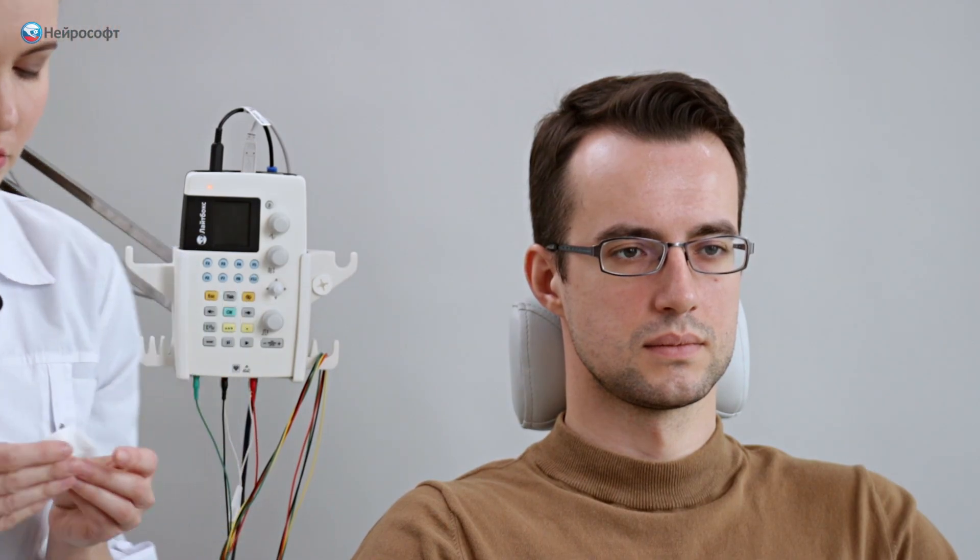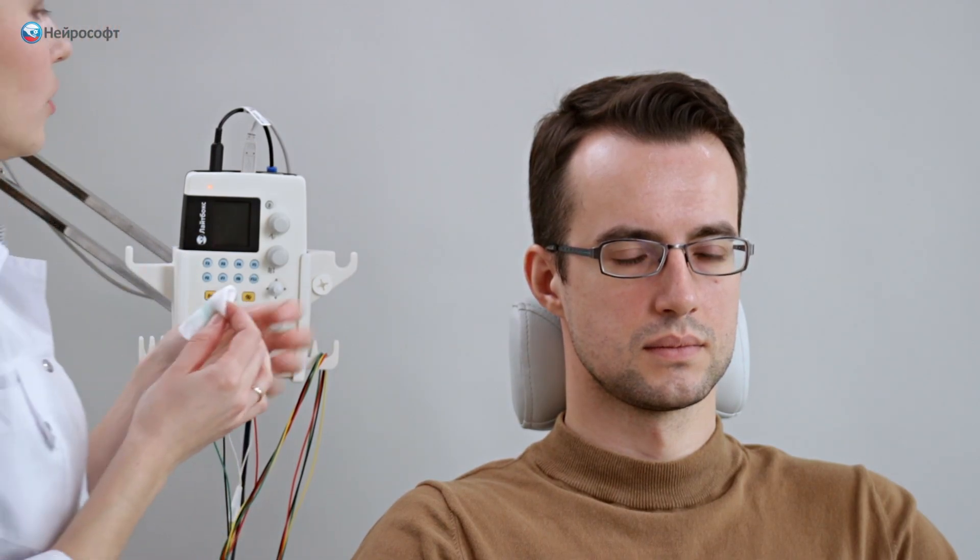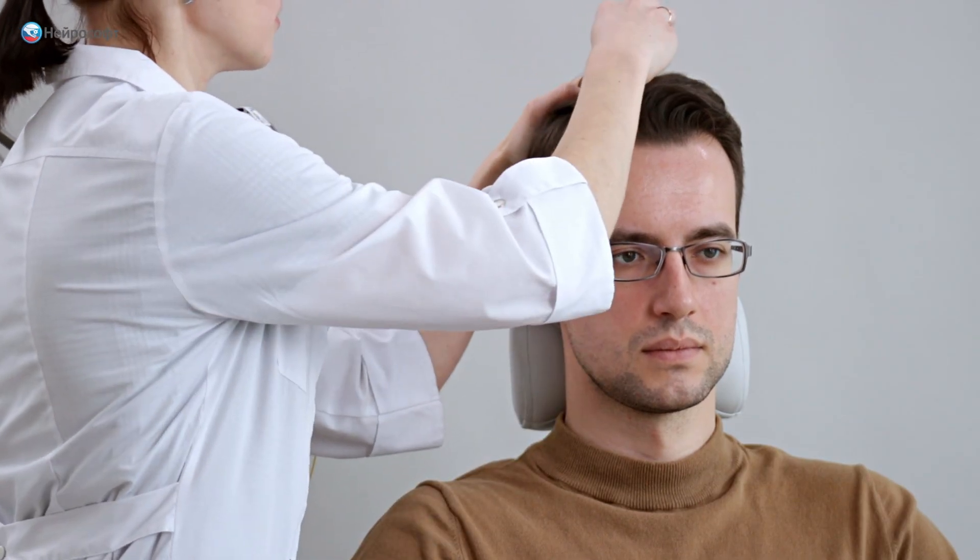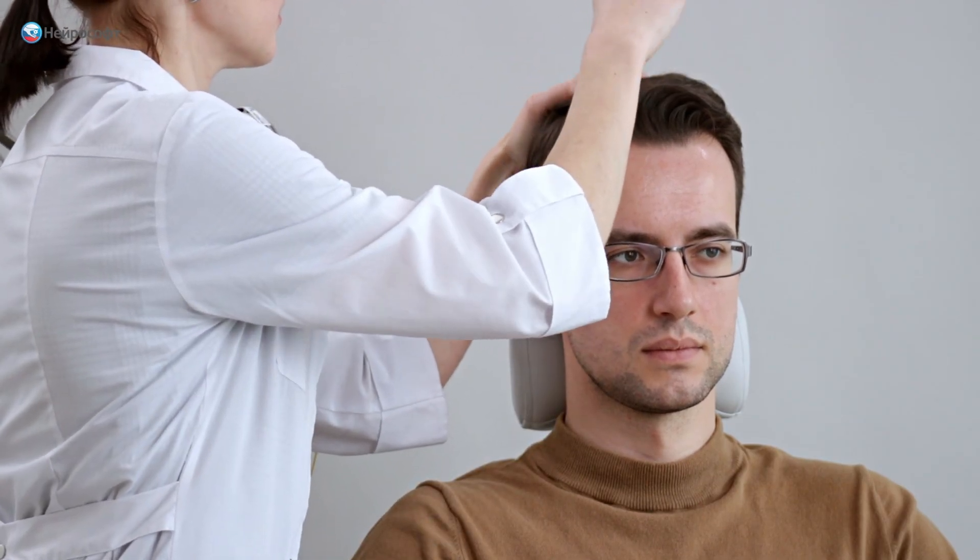The scalp should be treated particularly well. In case your patient is a woman, warn in advance not to use styling products, lacquers, mousses, because this will interfere with obtaining a good impedance.